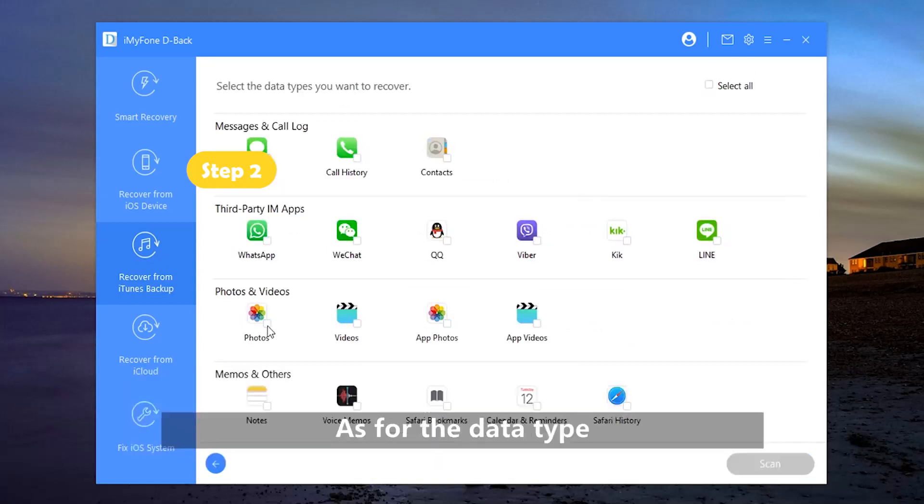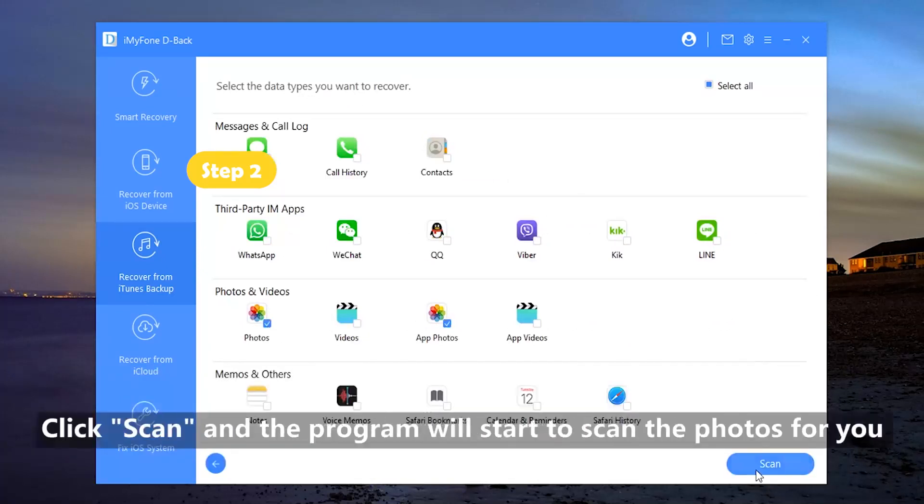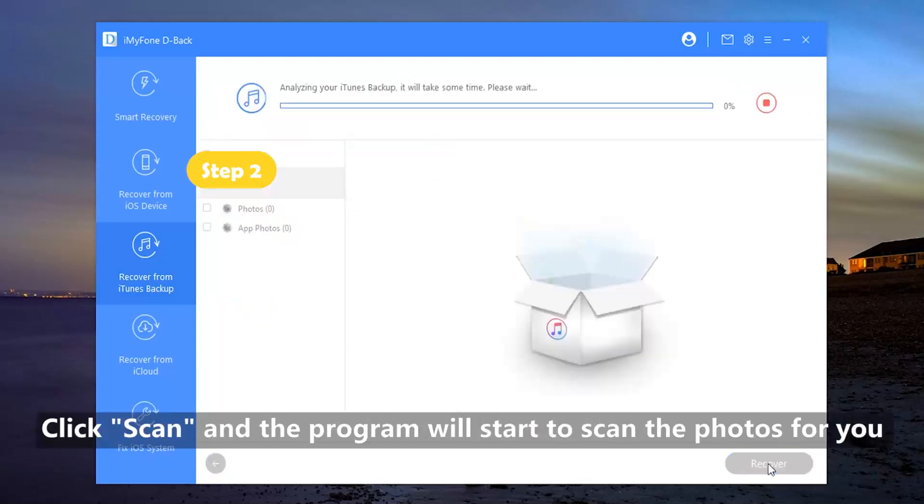As for the data type, here you should choose Photos. Click Scan and the program will start to scan the photos for you.